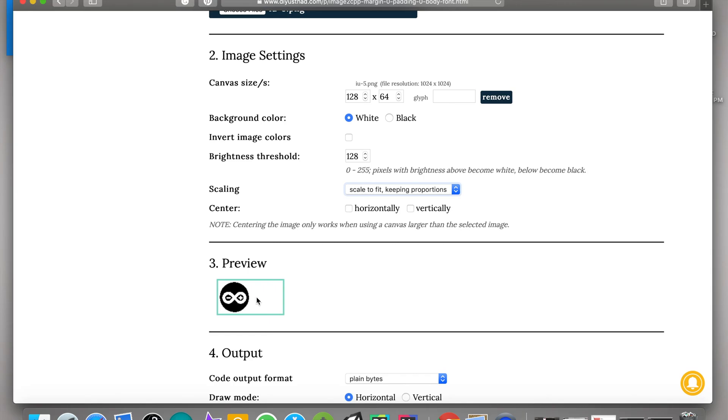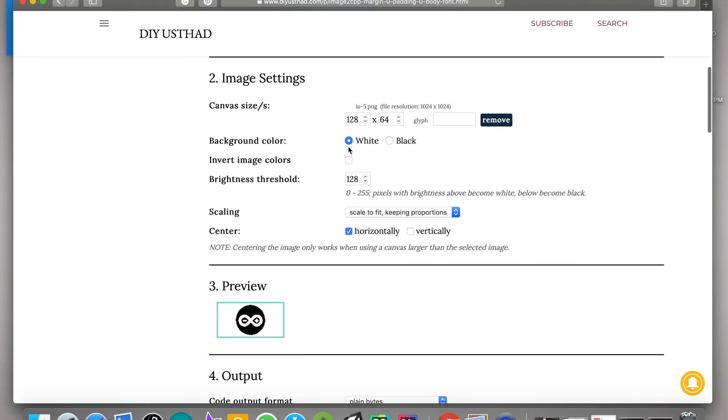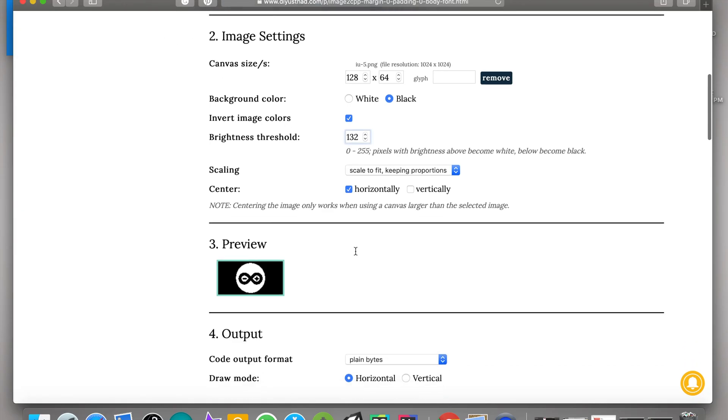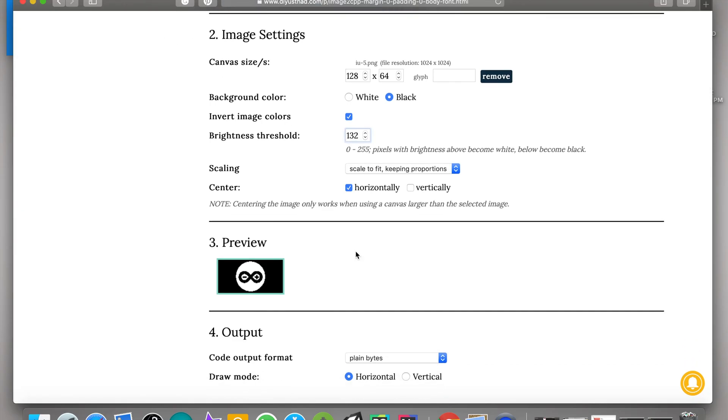Then if you want to make the image center, click on horizontally. There are some more settings like background color, invert image color, and brightness threshold. Let's add one more image to understand what this brightness threshold means.